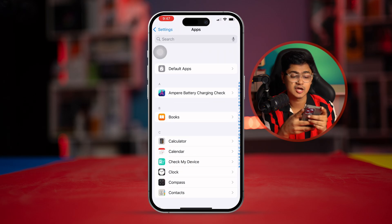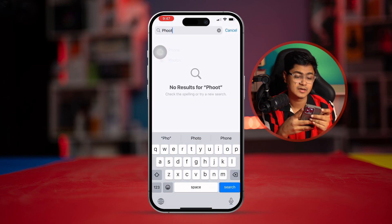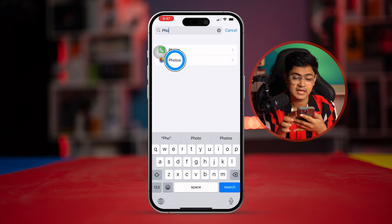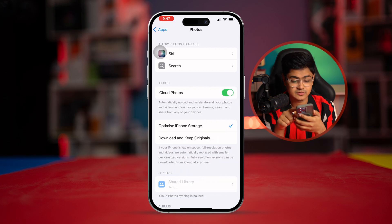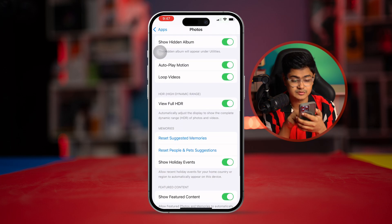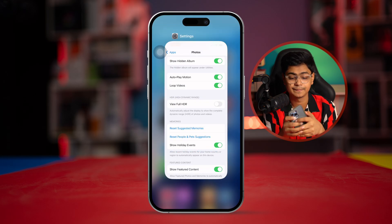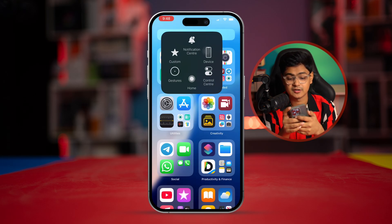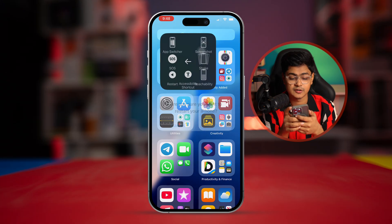Then scroll down to Apps and type Photos, select Photos, scroll down and you'll see an option called View Full HDR. Simply turn this feature off, get out of here, and restart your iPhone — and you're all good to go.